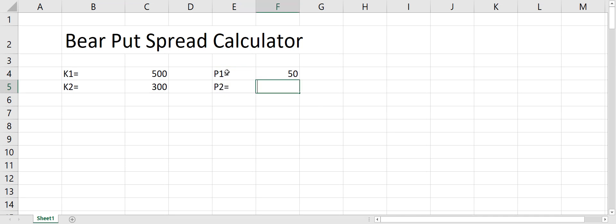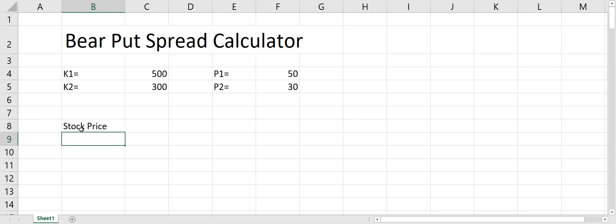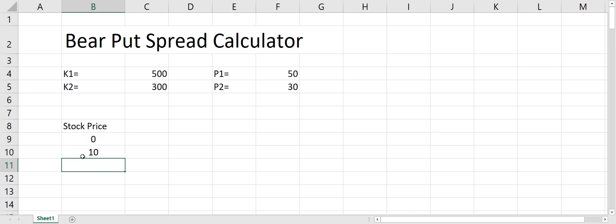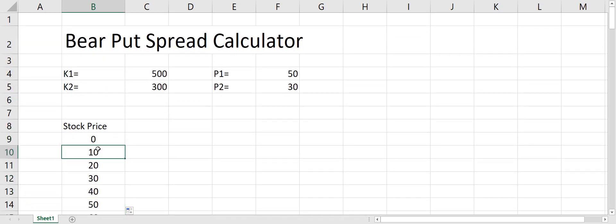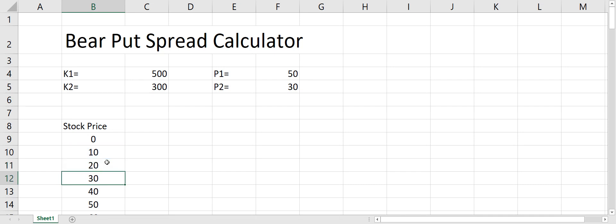The premium or price for the first put is $50 and the premium for the second put is $30. Now to define the profit from these puts we have to first define the stock price. The stock price starts at 0 and then we increase it by 10 each time using a formula — when I drag the cell the prices will go up.